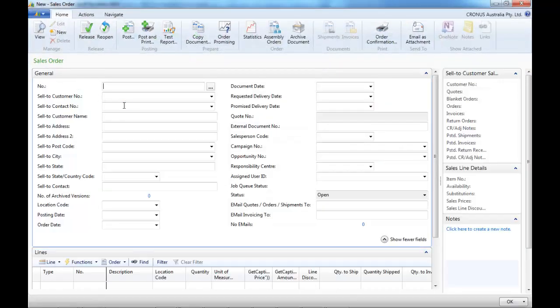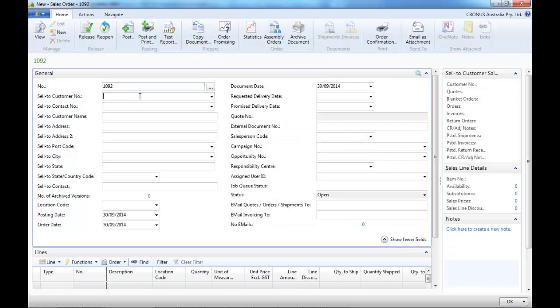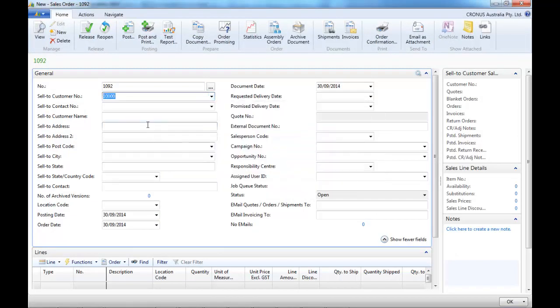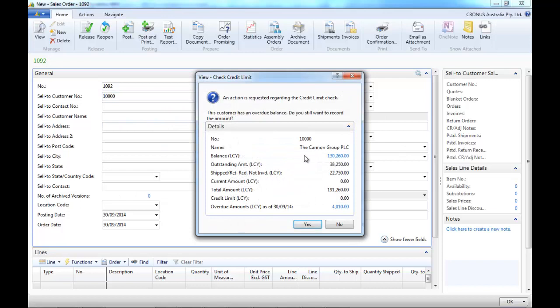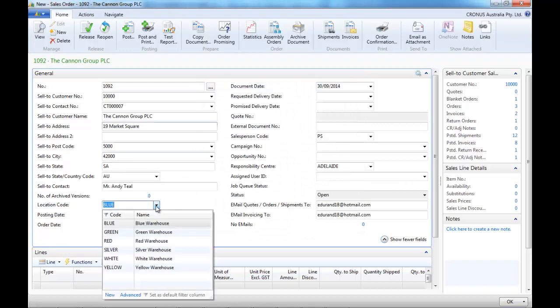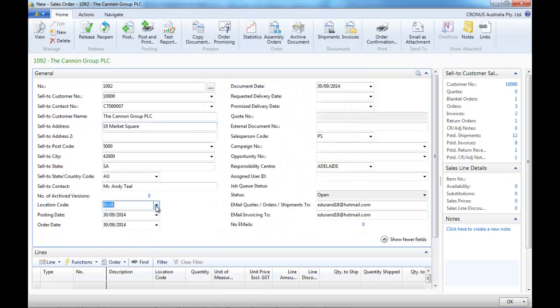Enter a new sales order, we select the customer. We have a credit limit warning depending on the customer payment.